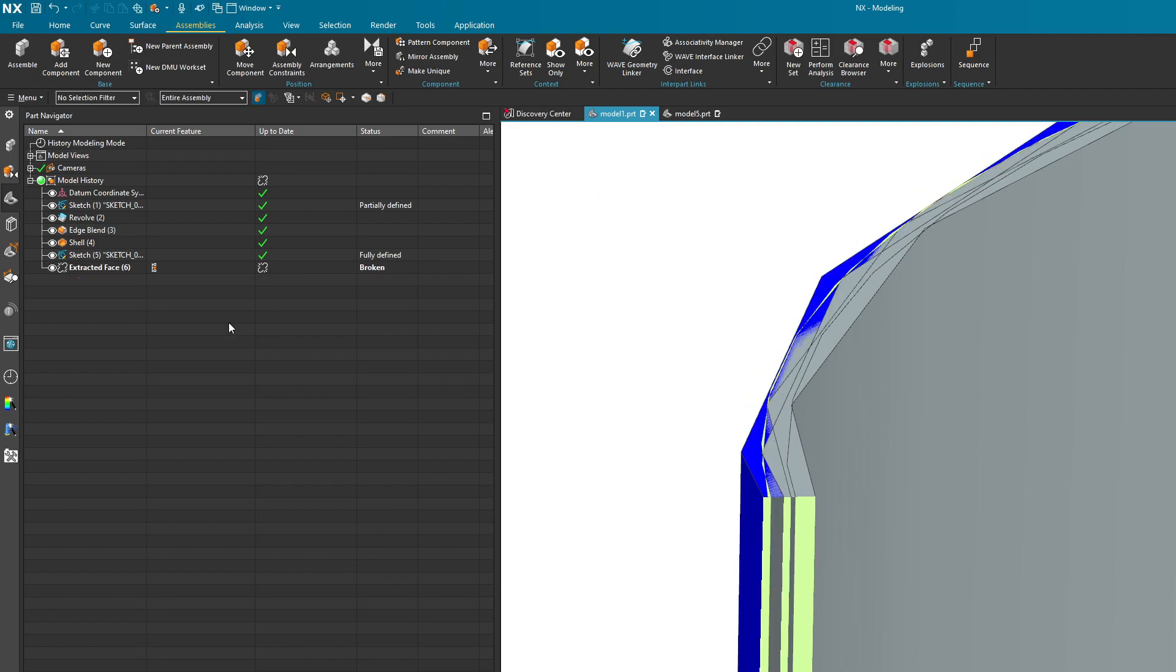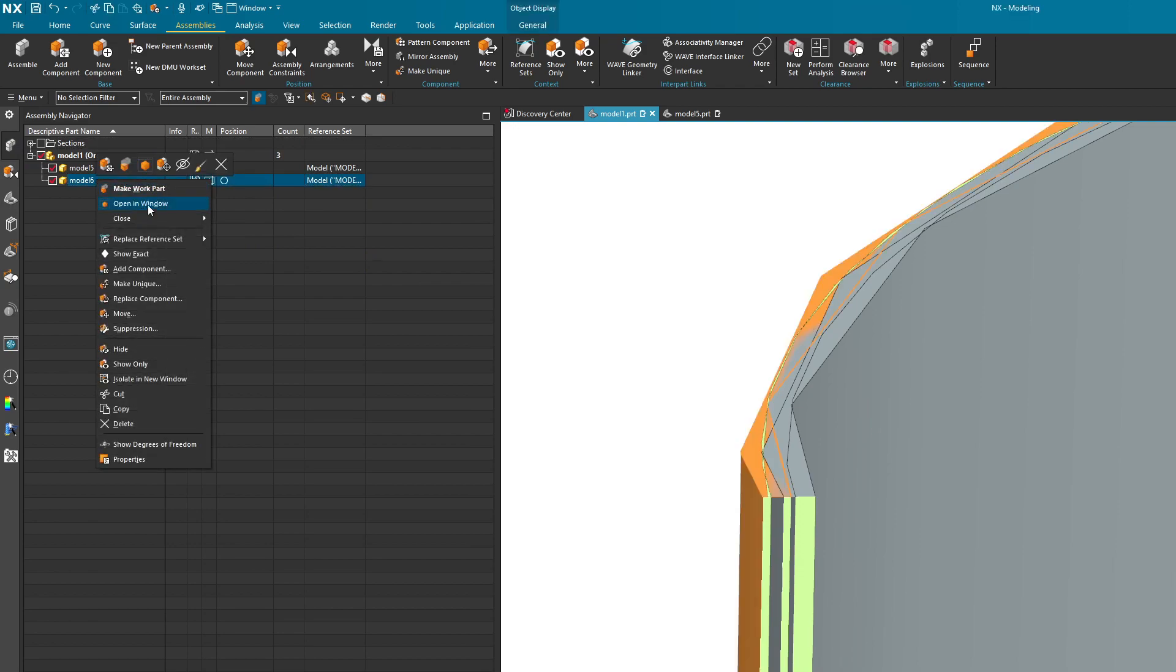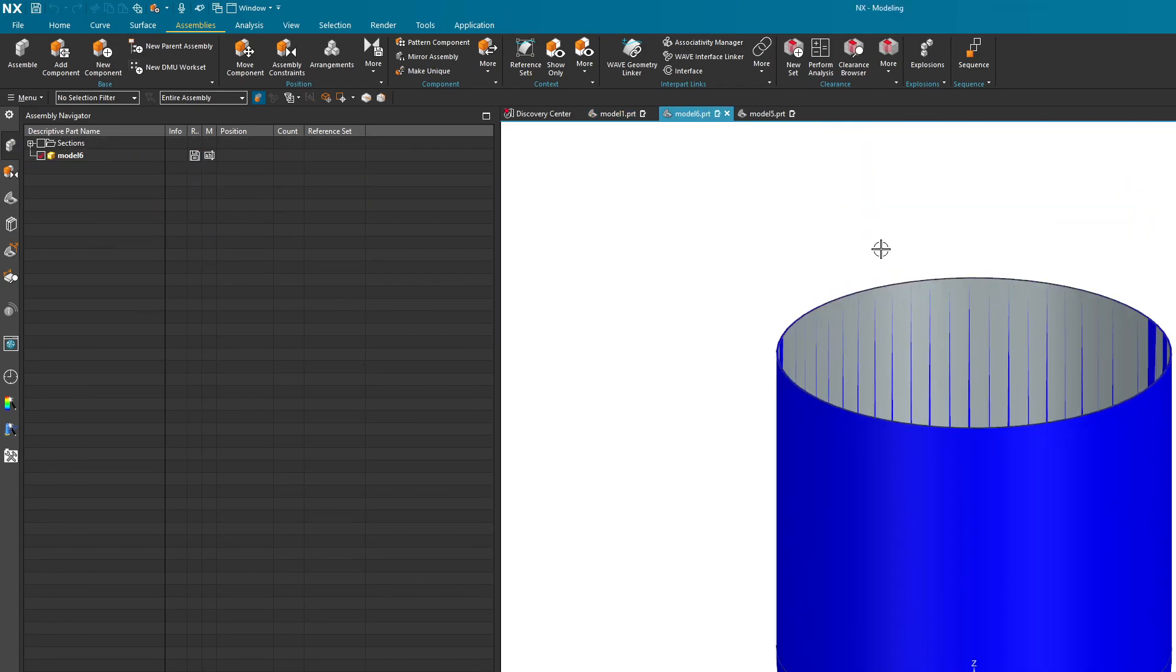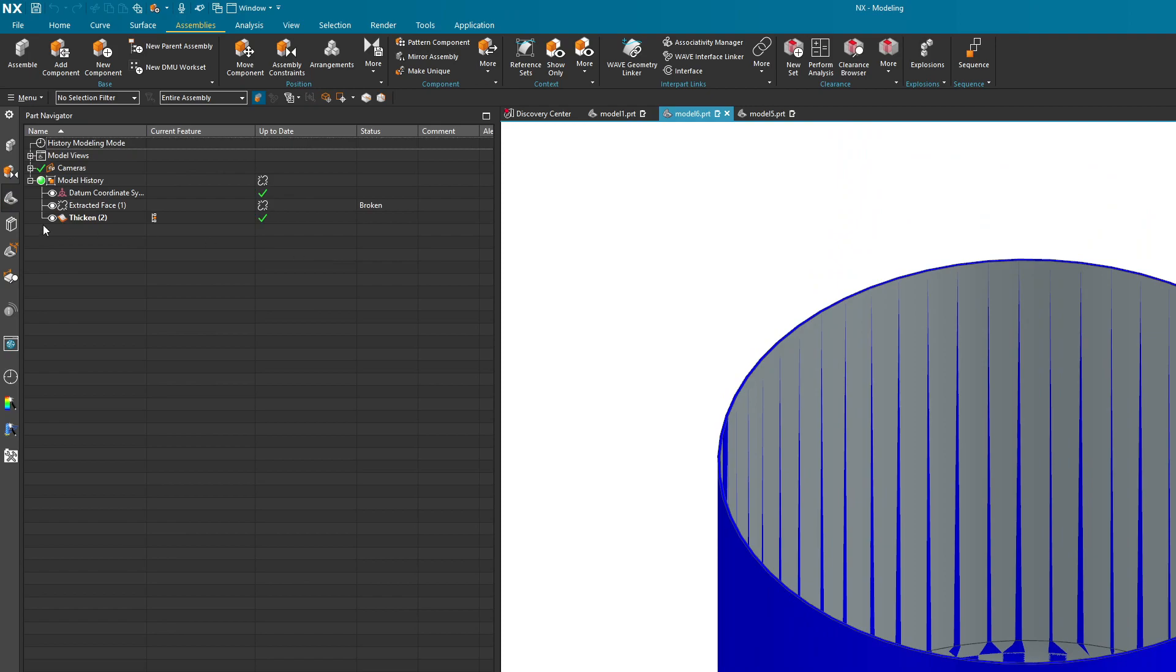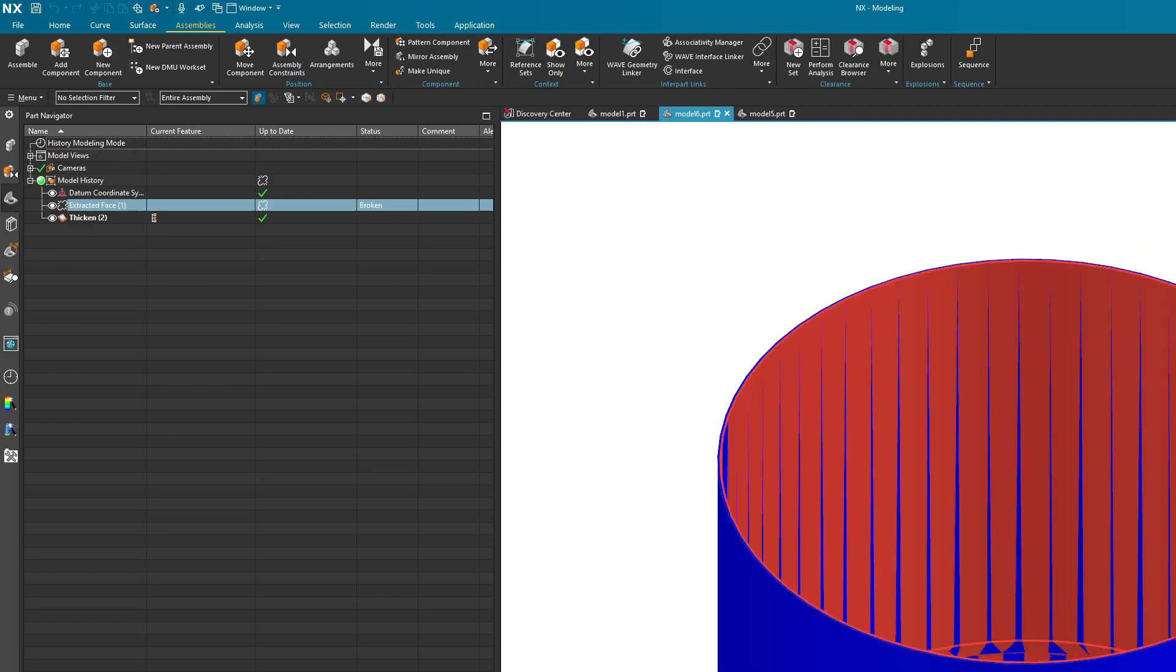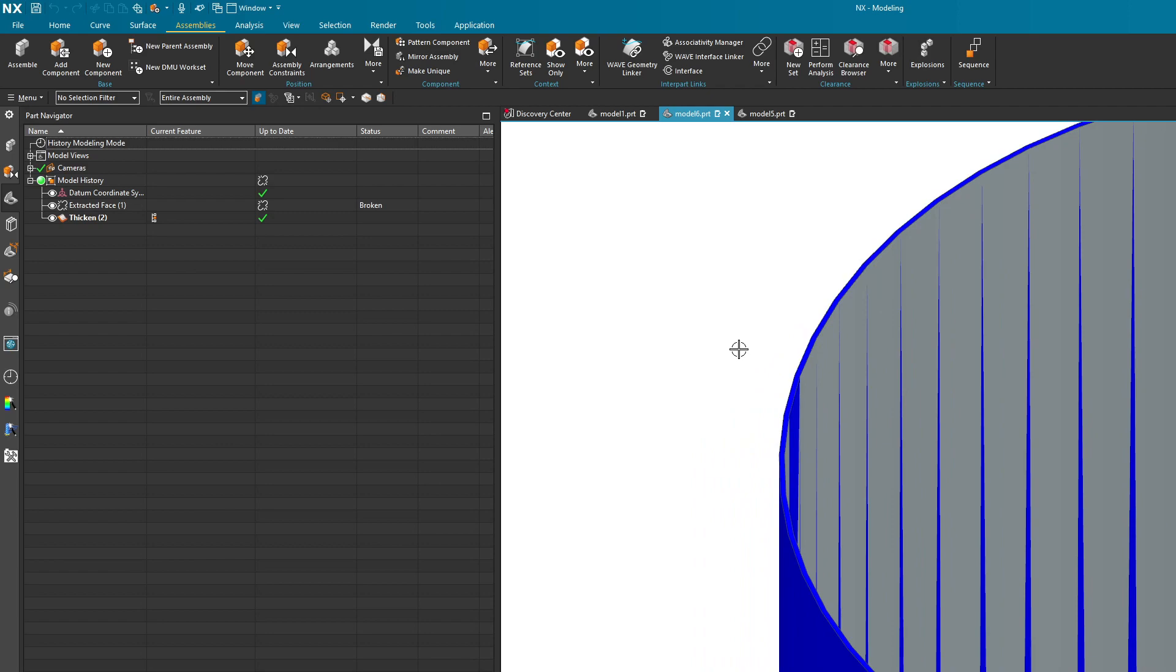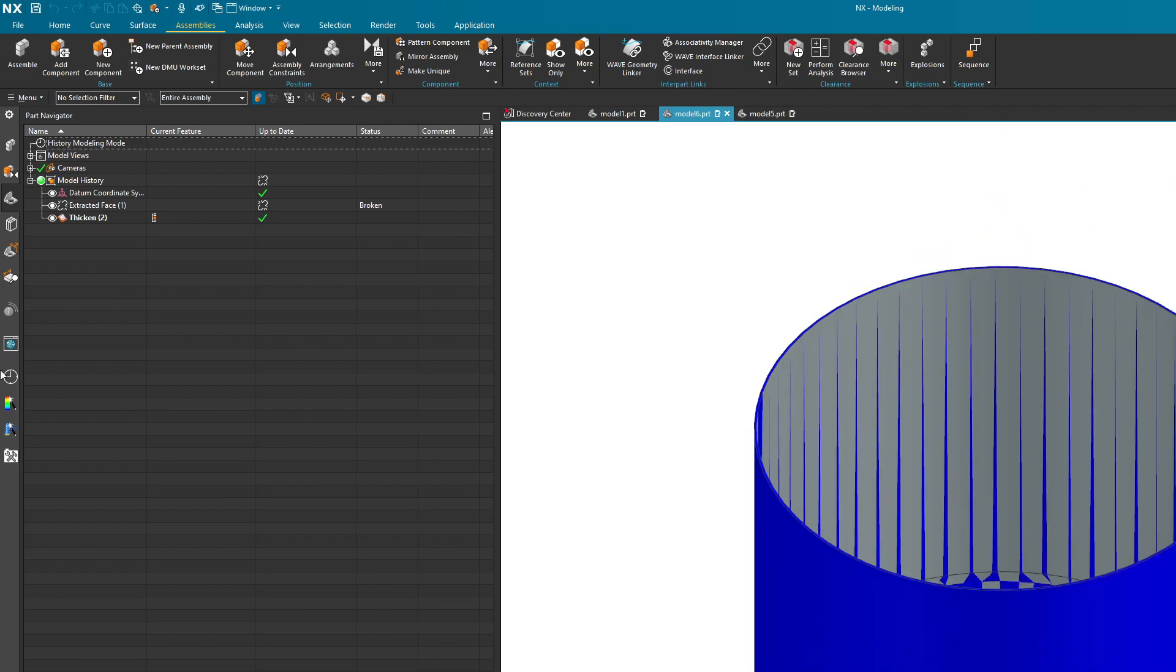You see how it removed that thicken there. Because it no longer takes that into consideration. So it removed it from the part navigator. If I go over however into model 6 and open it in a new window, you can very clearly see that the features that make up this blue cylinder came in just as we expected it to. So there you go.